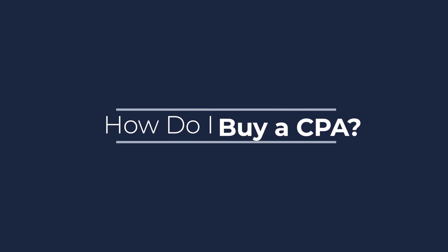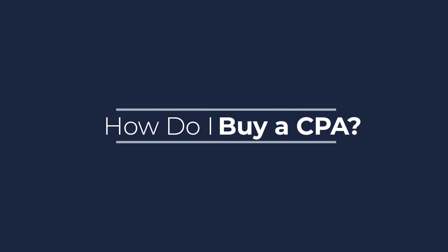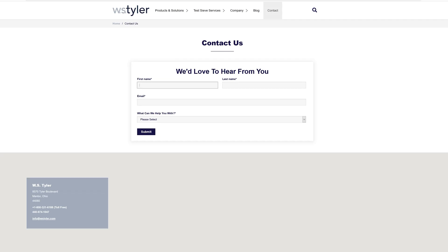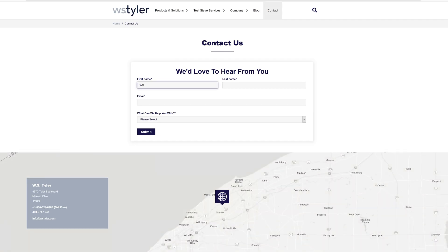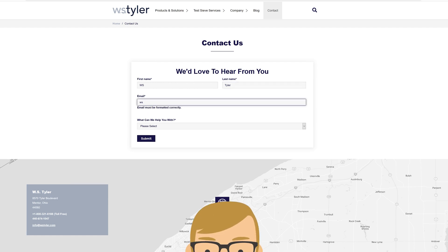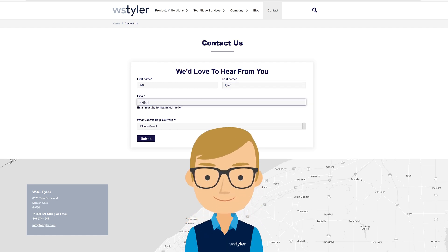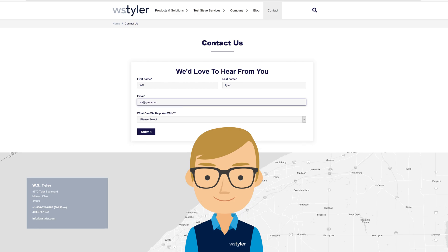How do I buy a CPA? If you're interested in purchasing a CPA, the best thing to do would be going to our website and filling out a Contact Us form, or using the chat bot to get a hold of one of our many customer service reps.